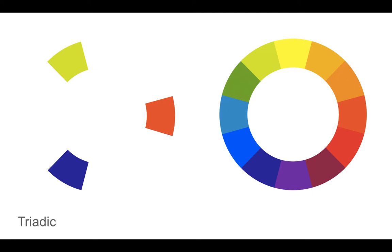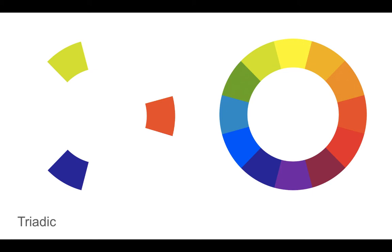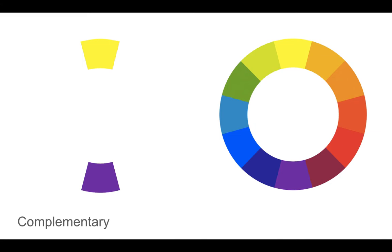Triadic, three colors that are evenly spaced on the color wheel. Complementary, two colors that are directly opposite each other on the color wheel.